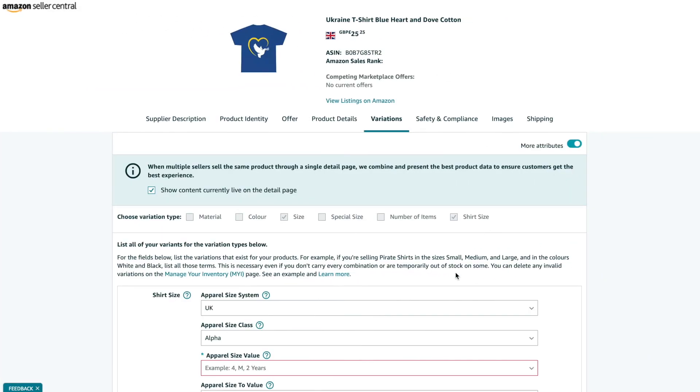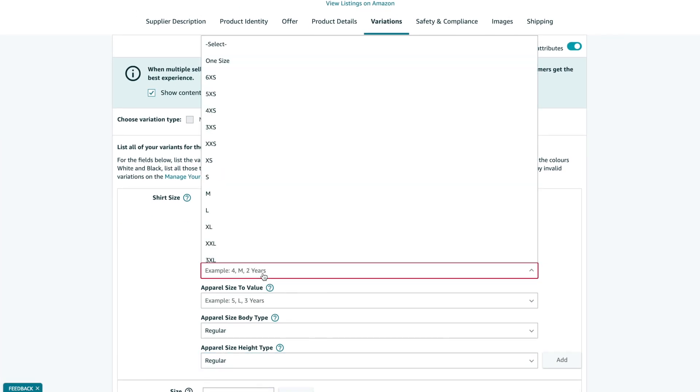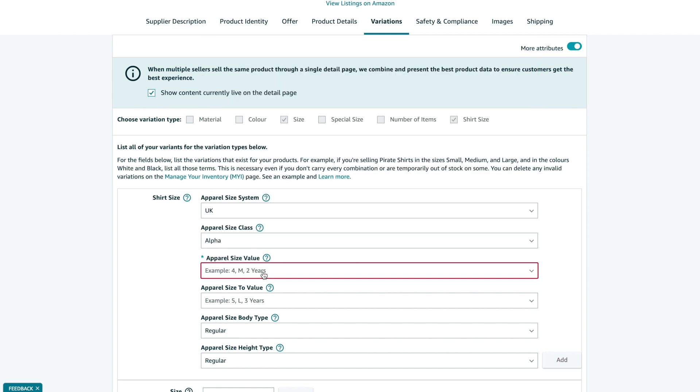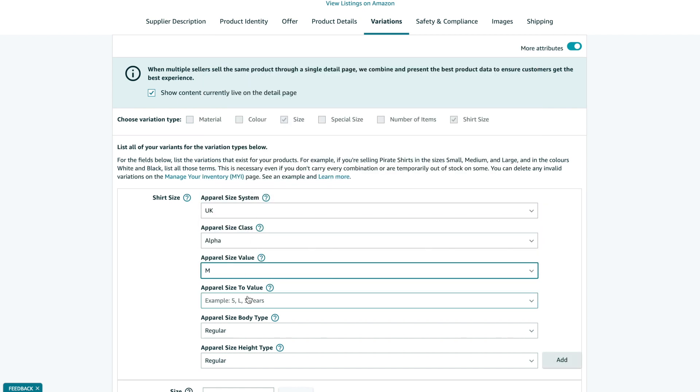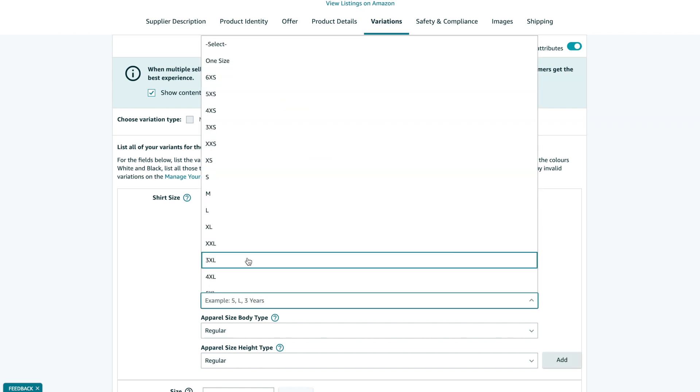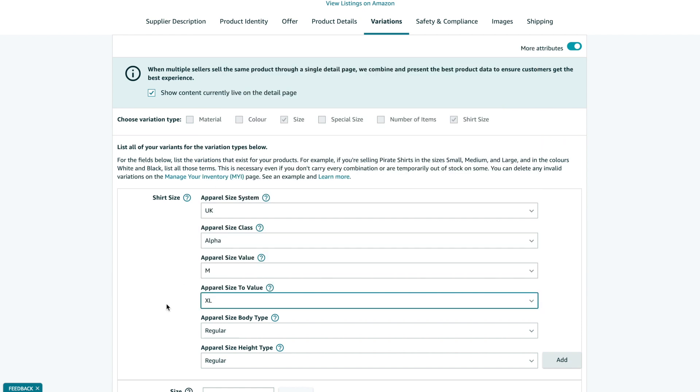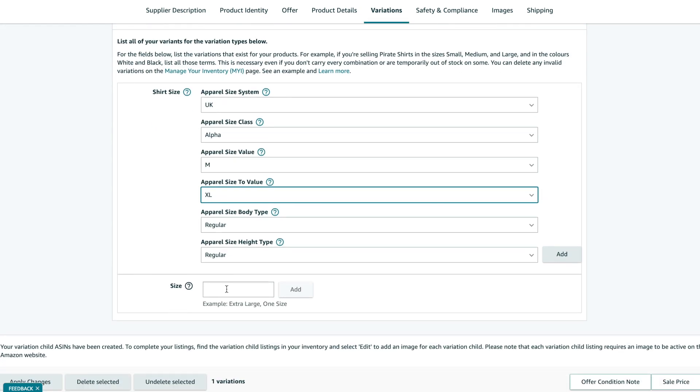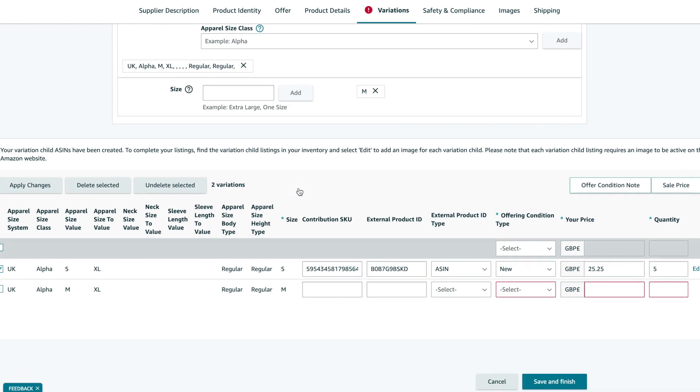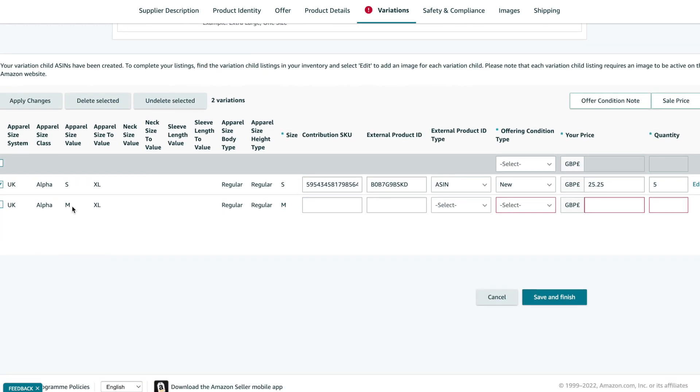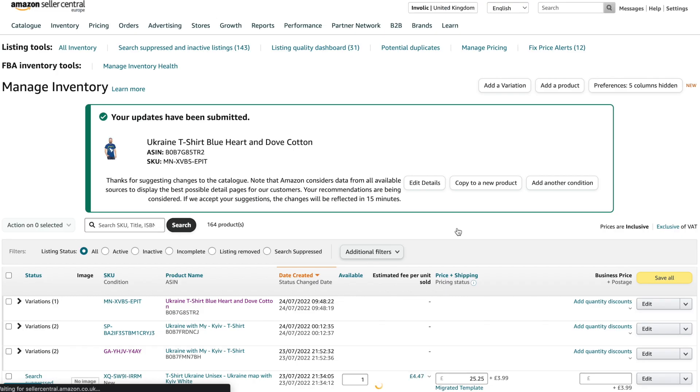Now, let's try to add a new variation option to the product. Please proceed with editing the main listing. On the Variation tab, you need to repeat the process of adding a new option, also selecting a proper size and apparel size system. Don't forget that SKU should be exactly like your Shopify product. Then we need to wait again before the listing update request is fully processed by Amazon.